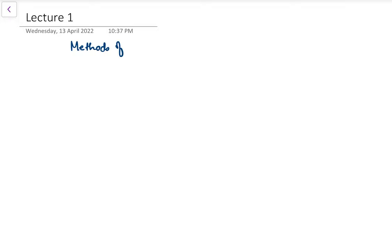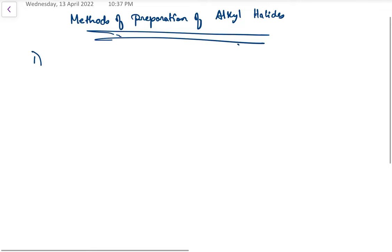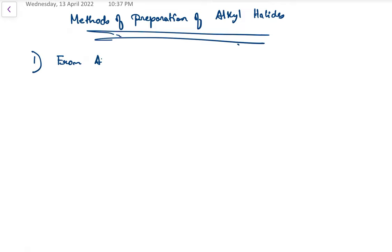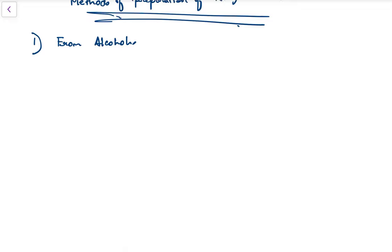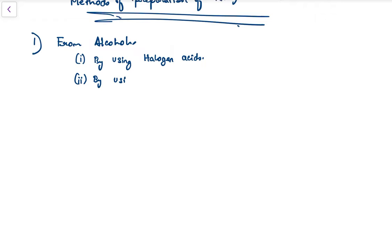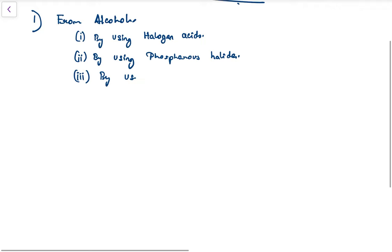Today we will talk about the methods of preparation of alkyl halides. The first way of preparing alkyl halides is from alcohols. There are three ways in which alkyl halides can be prepared from alcohols: the first is by using halogen acids, the second by using phosphorus halides, and the third by using thionyl chloride.